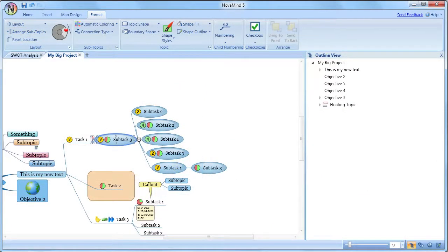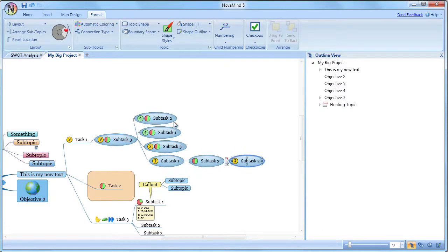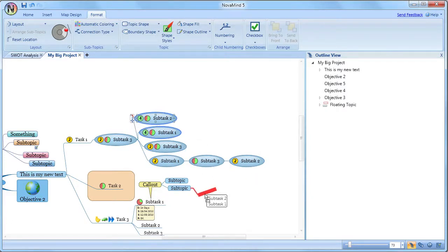As you build your mind map, you are bound to need to graft topics from one place to another on the mind map. To do this, drag the topic by its graft handle. If you have multiple topics selected, they will all be grafted in the graft operation. The indicator will show where the topics will be attached when you drop them, so you can easily see what the effect will be.